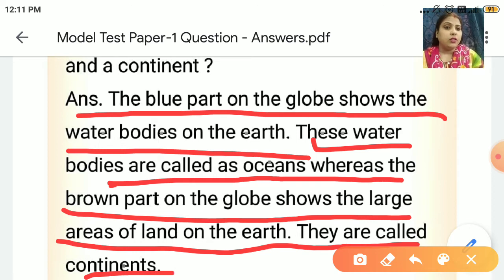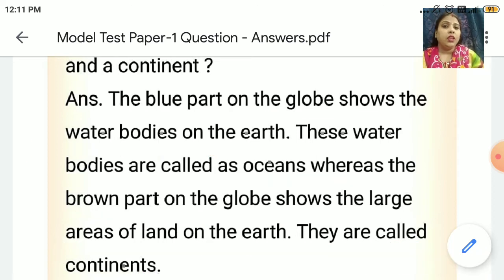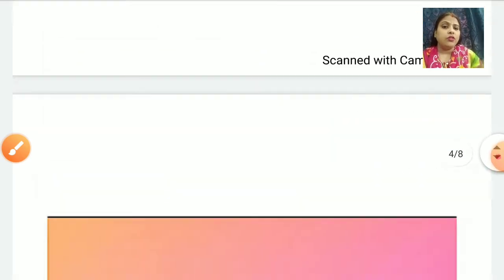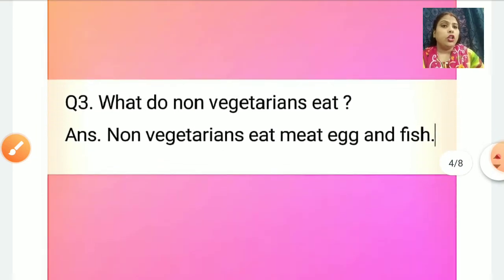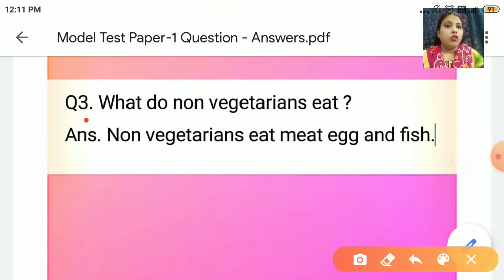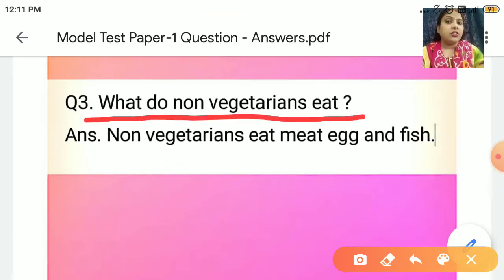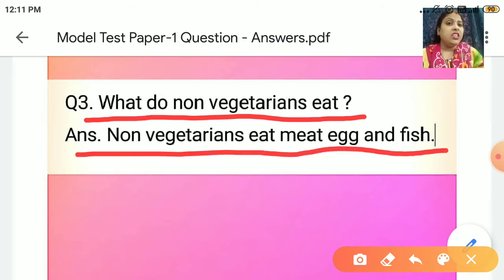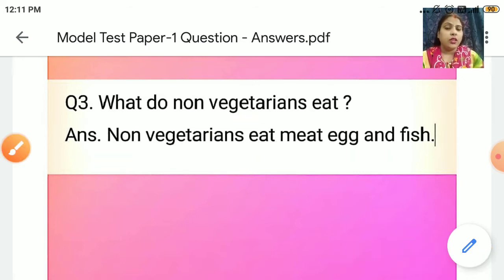Now everyone come to question number 3. What do non-vegetarians eat? Non-vegetarians eat meat, egg, and fish.